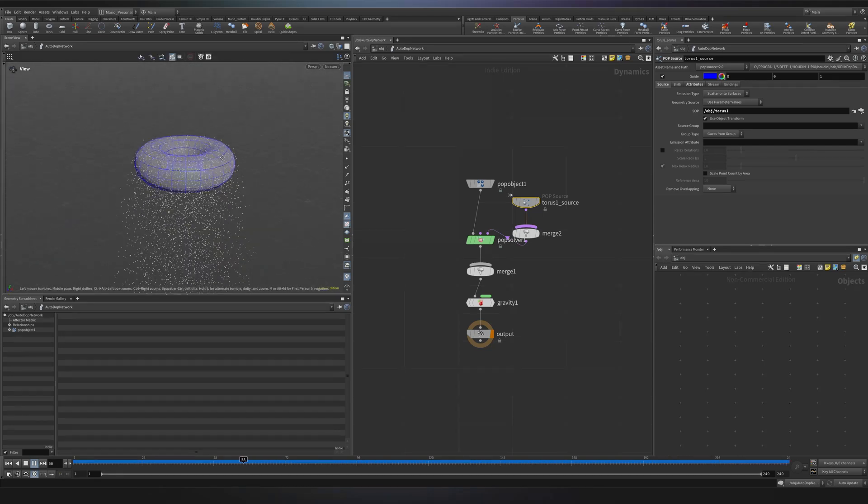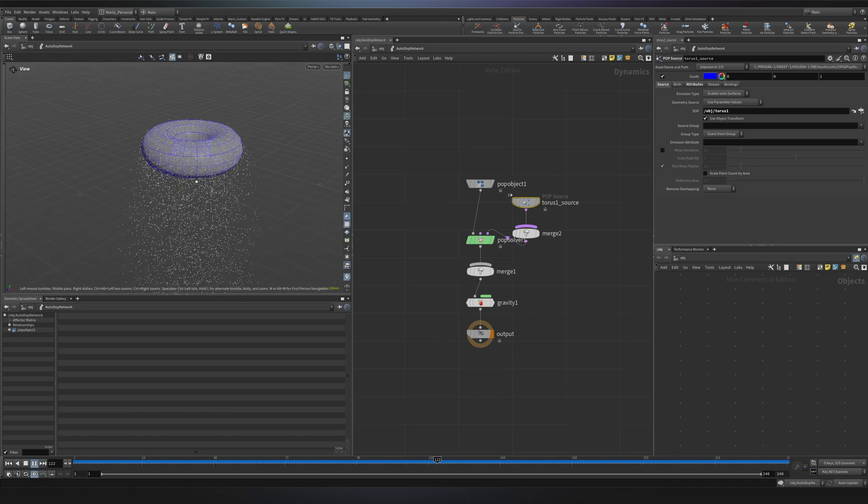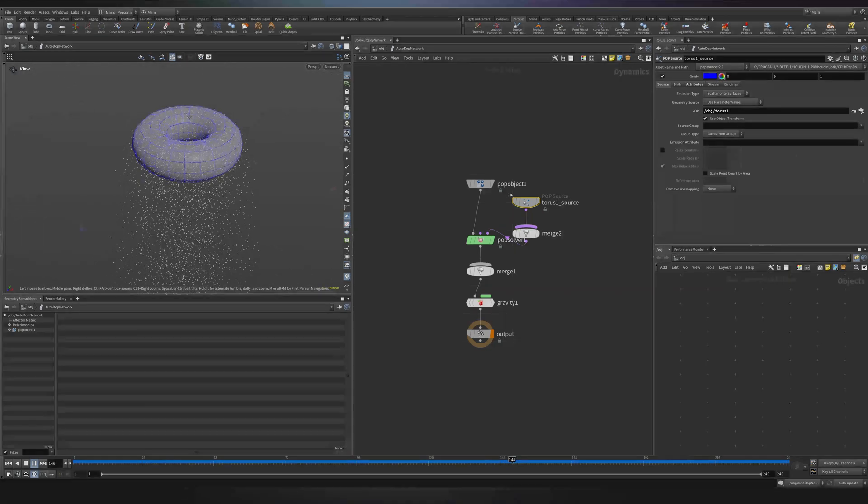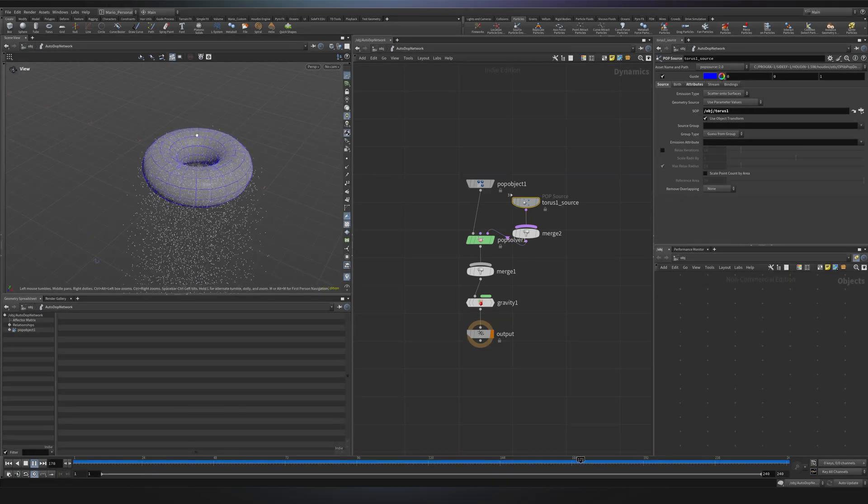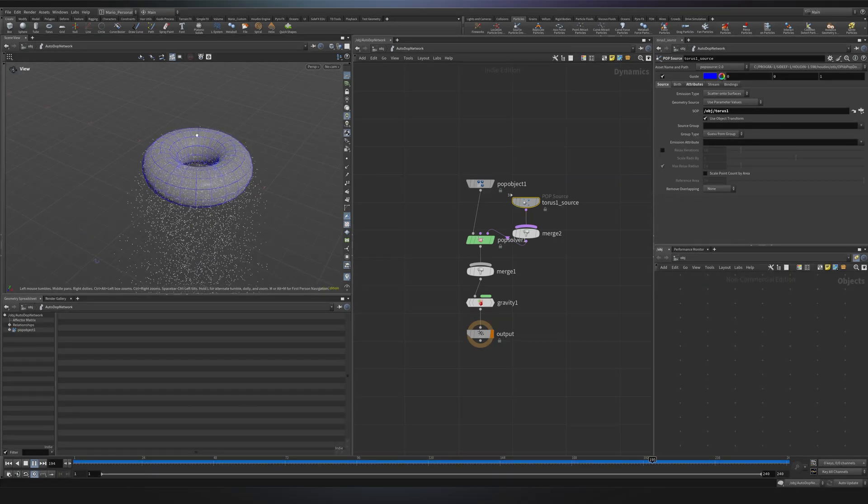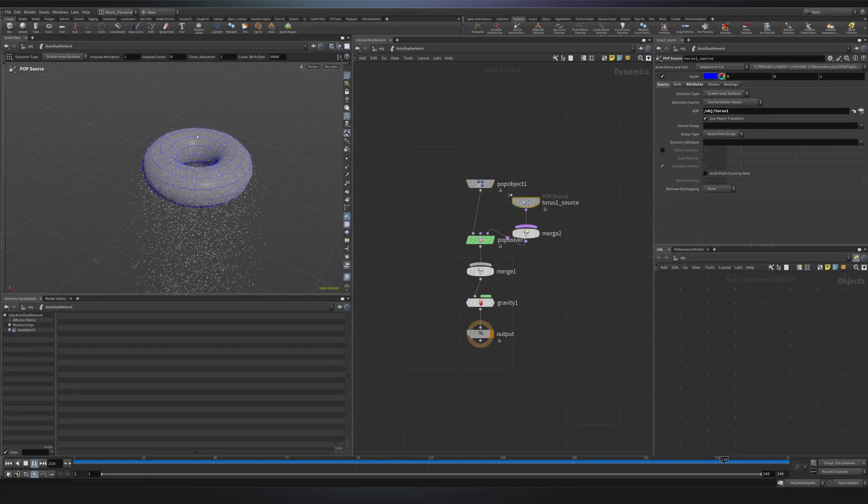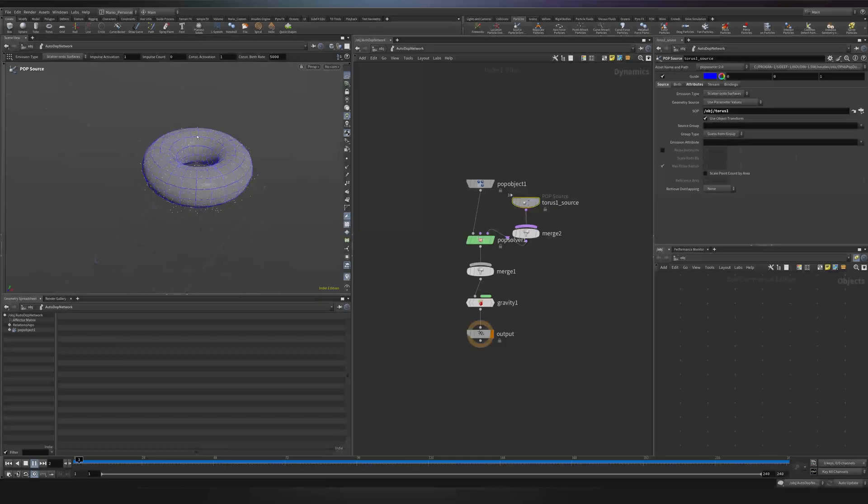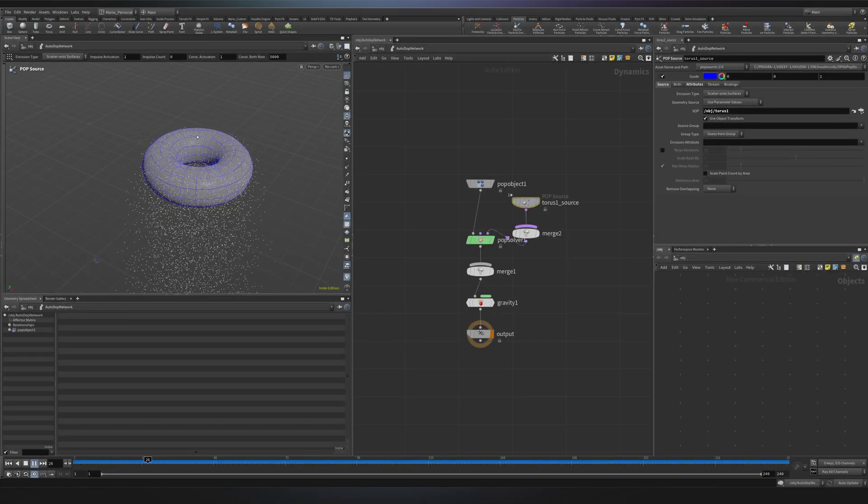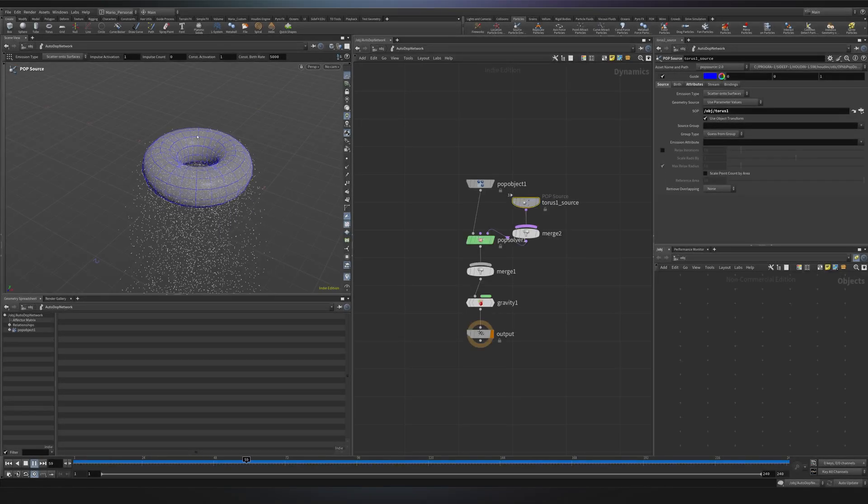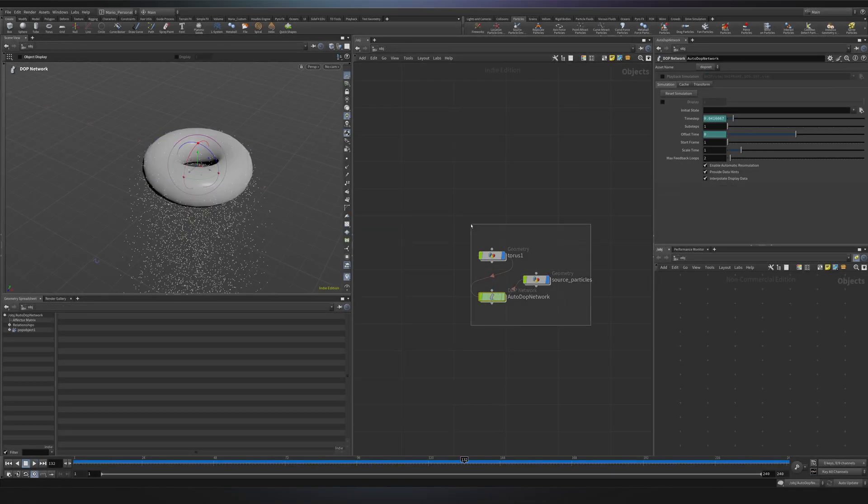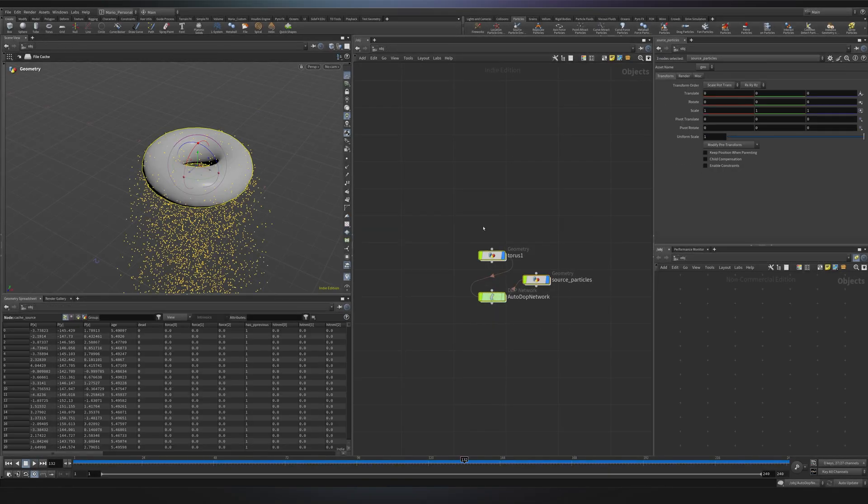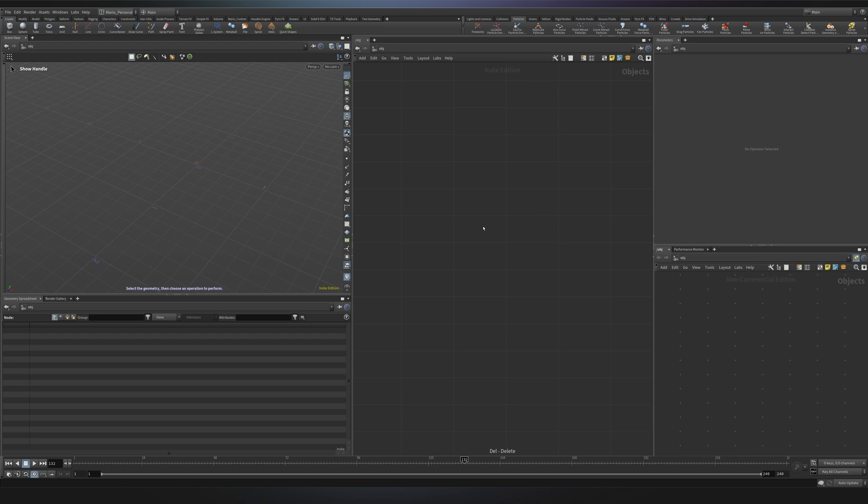So definitely these tools are excellent for quick explorations, but to truly understand and control particle behavior we need to build our custom networks. So I can just delete my nodes and let's now create a simple custom simulation from scratch.